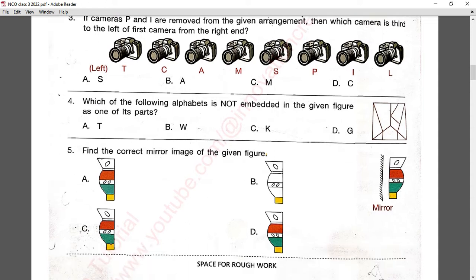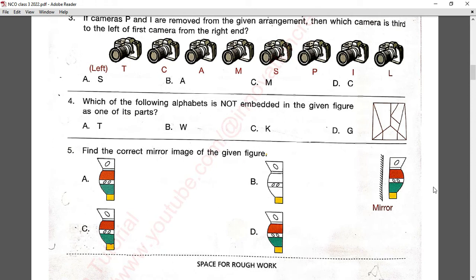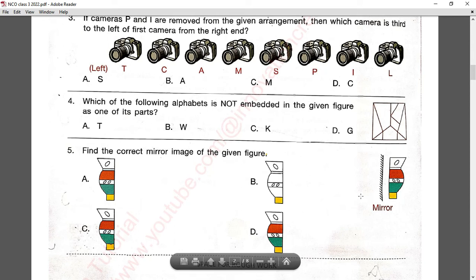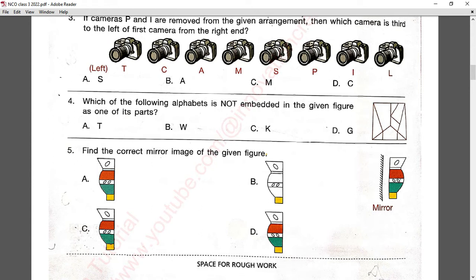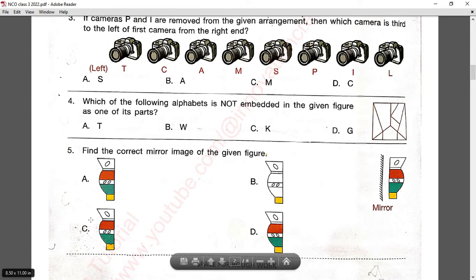Question number five: find the correct mirror image of the given figure. When you see your image in a mirror, left turns into right and right turns into left. The circle is on the right side, so it will appear on the left side in the mirror image. Answer C is correct.